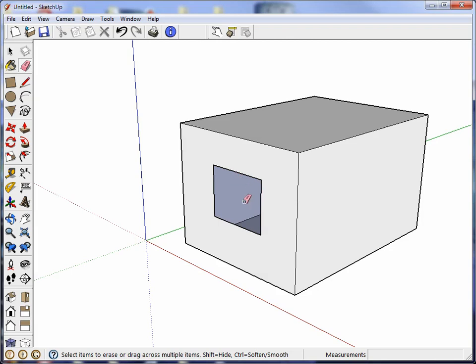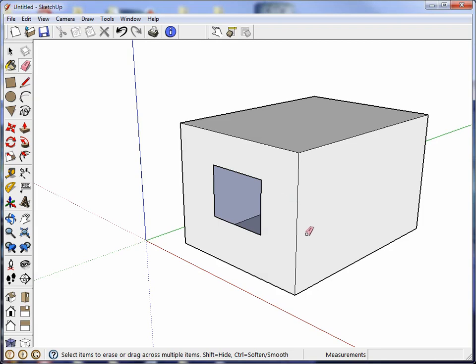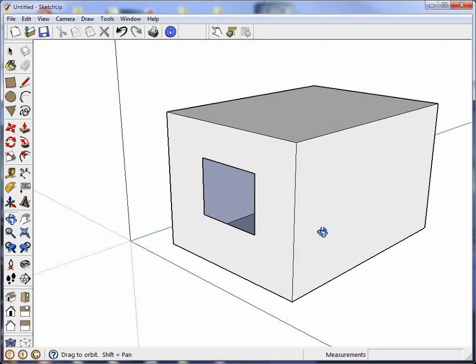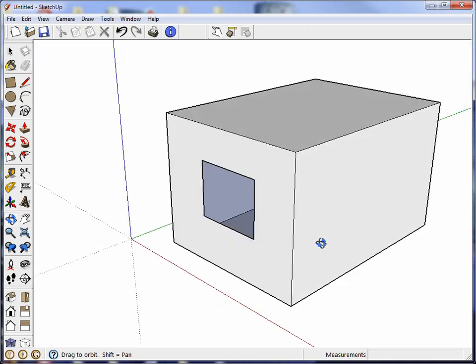Okay, the next thing is orbit and pan. You're probably aware that a shortcut to orbiting is to hold down the center mouse button and then you can orbit.